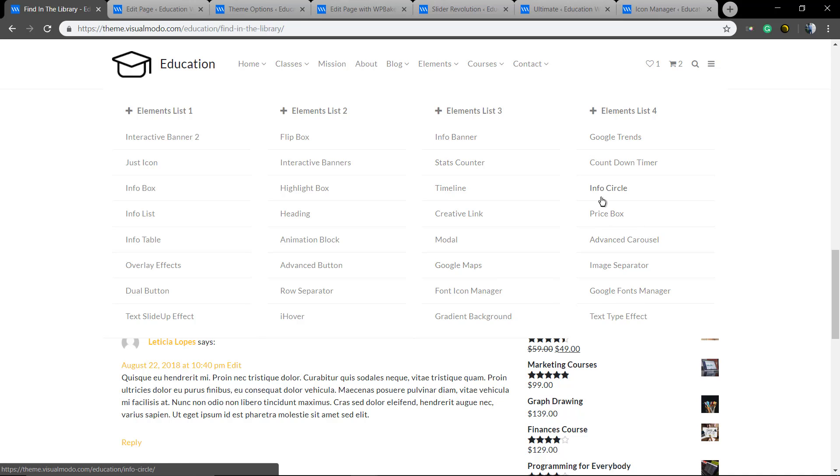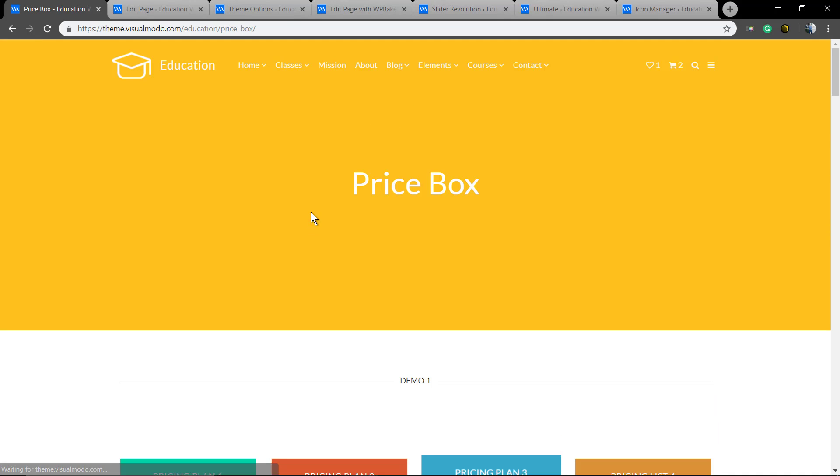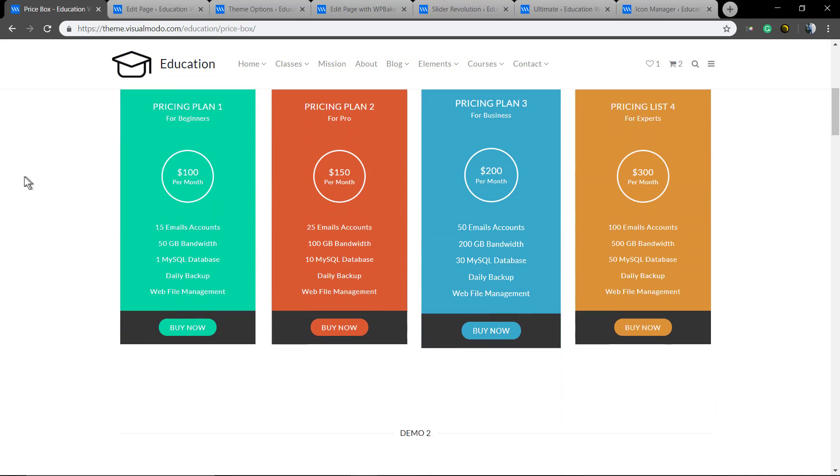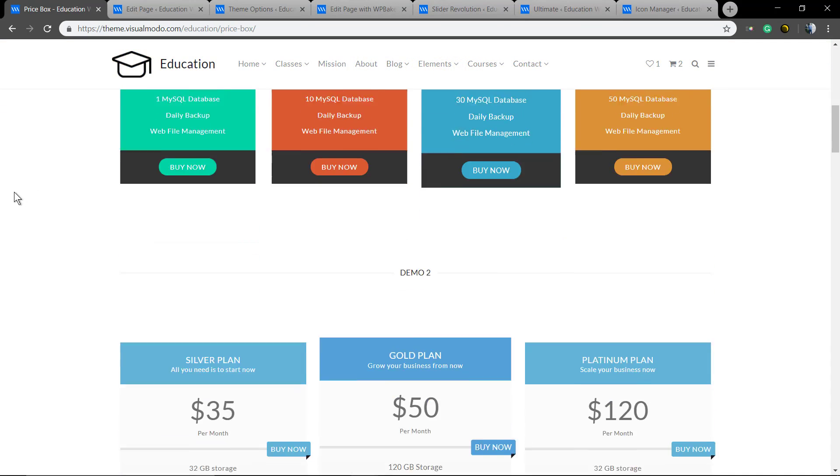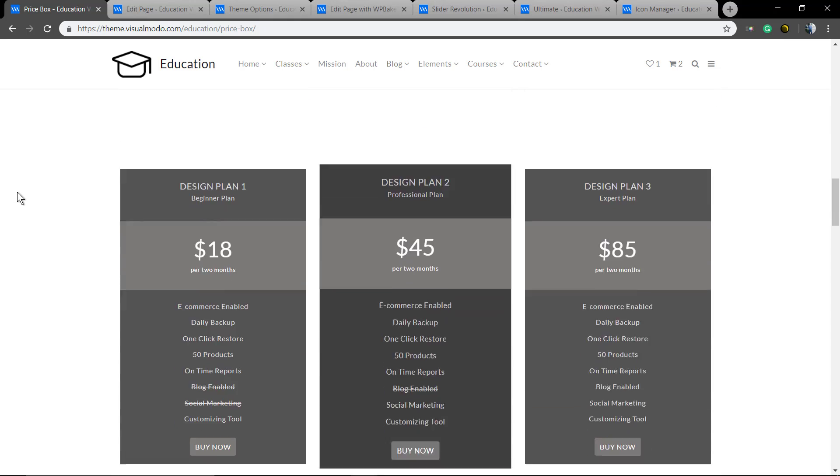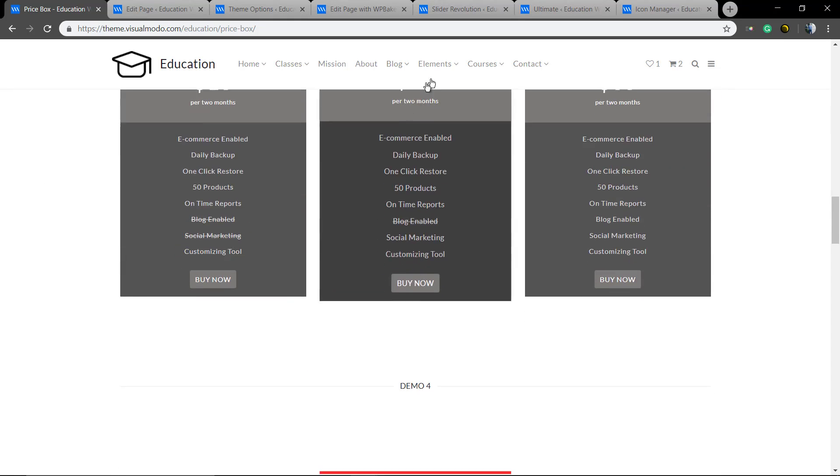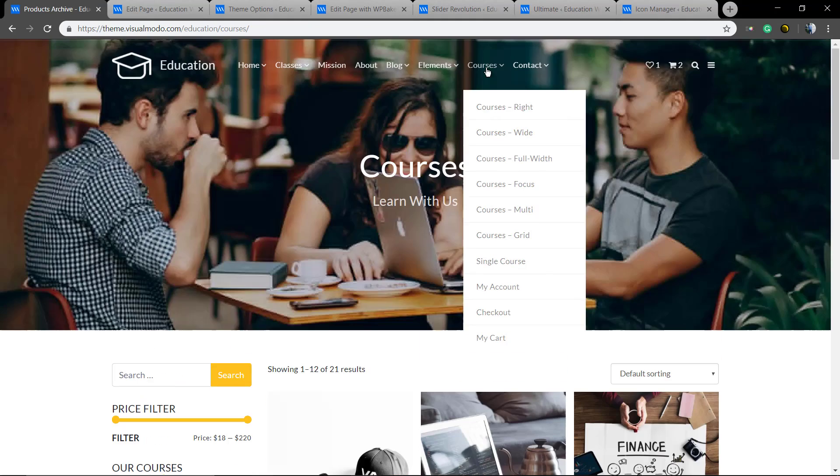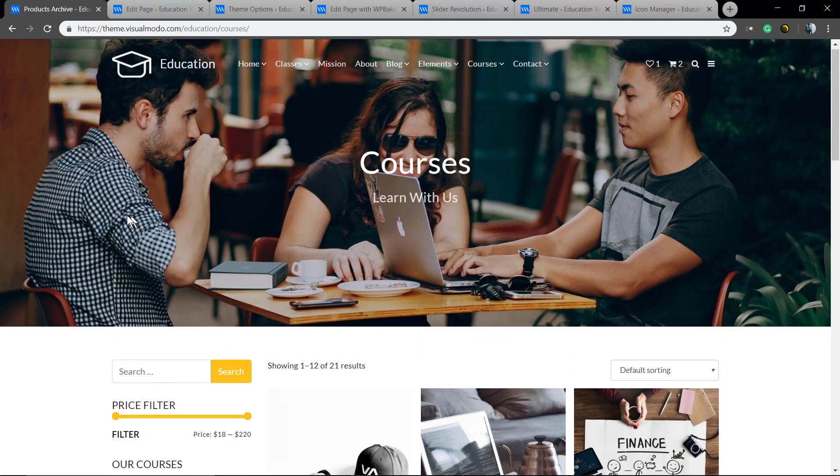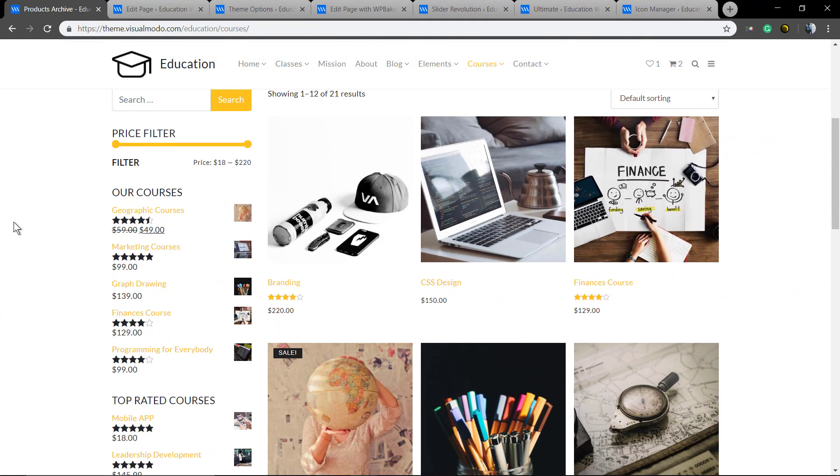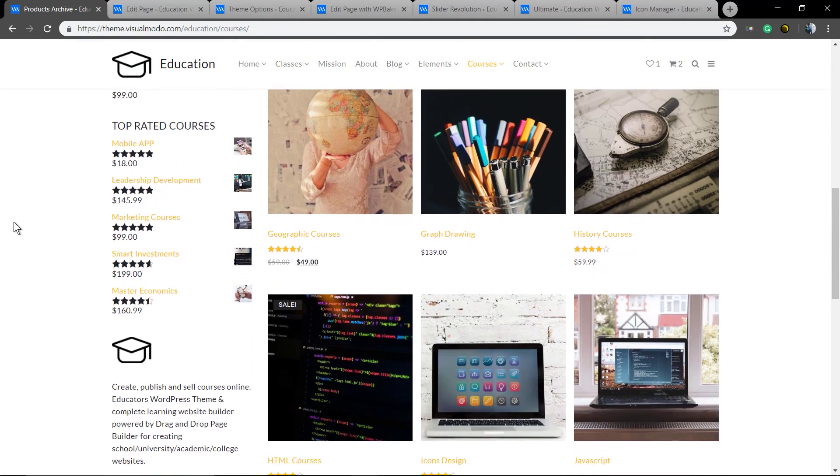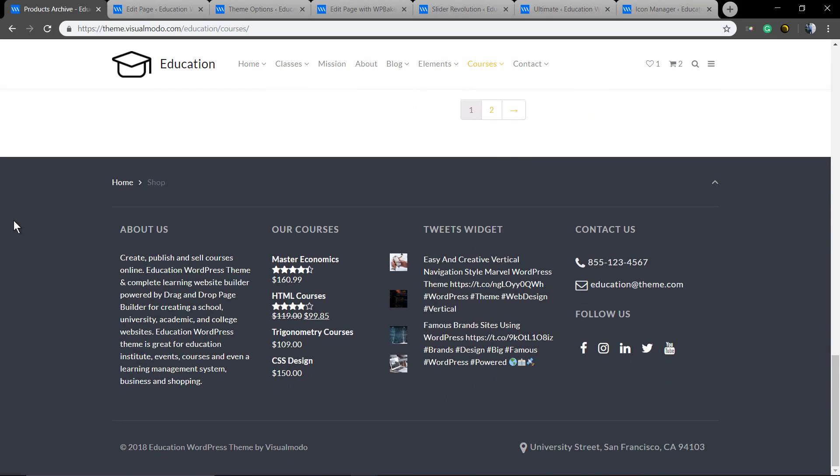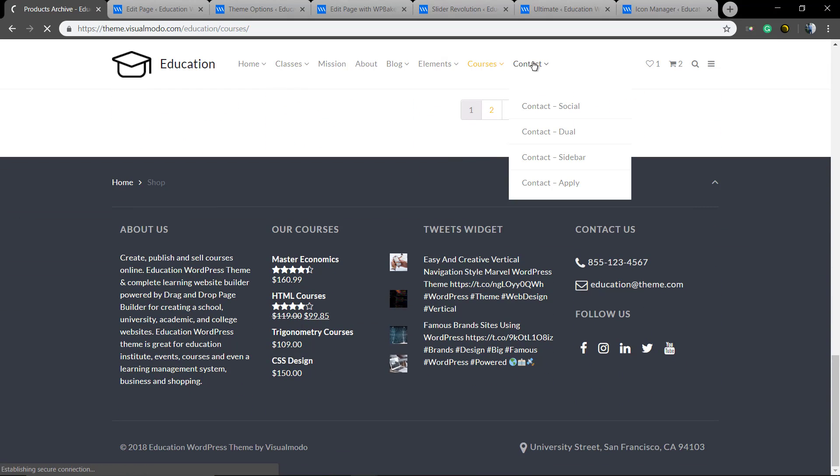So you can sell courses. Going to the courses, as you can see, once you got an education theme, you can sell your courses in a learning system.